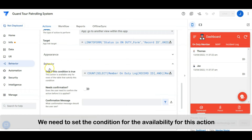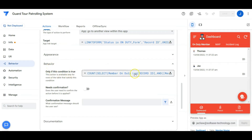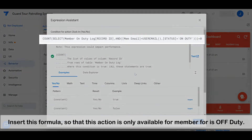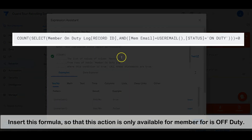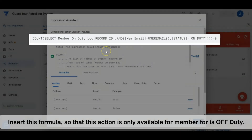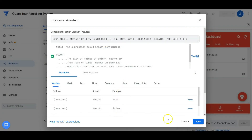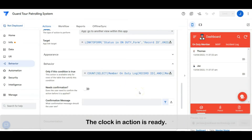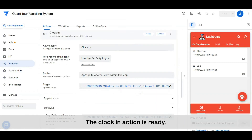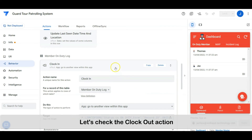Back to the clock in action — we need to set the condition for this action. Insert this formula so that this action is only available for members that are off-duty. The clock in action is ready. Let's check the clock out action.